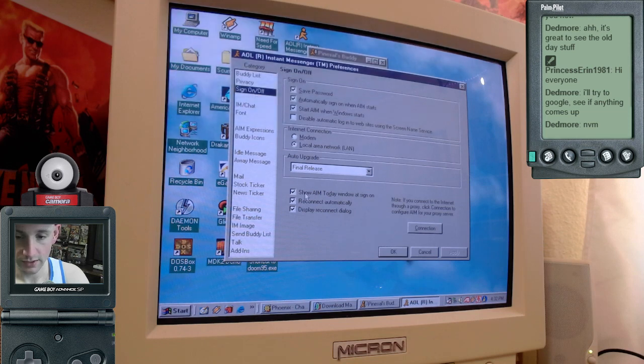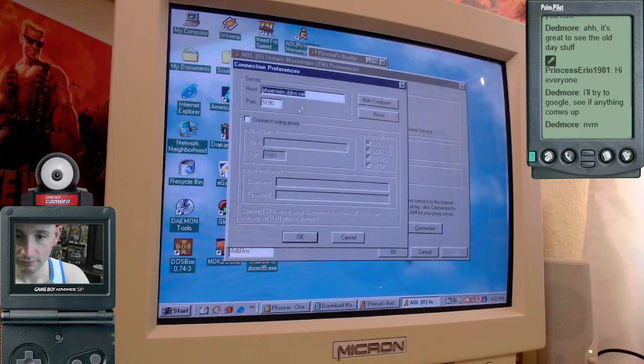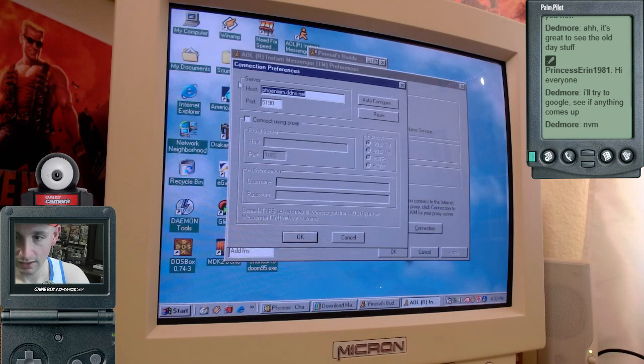Then you find the sign on off tab here. In this section, you'll see a button that says connection. Go ahead and click that.